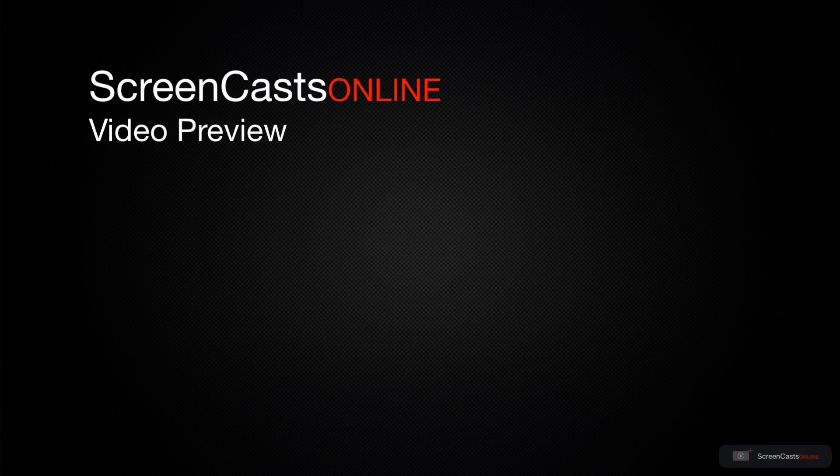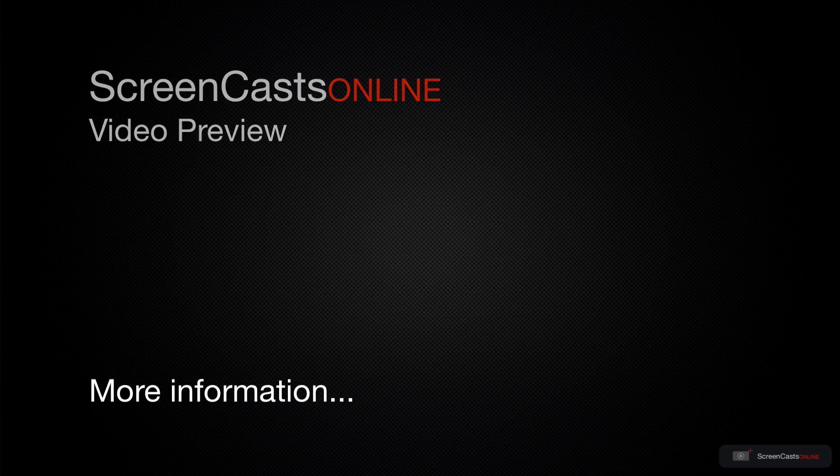That's just a quick preview of one of this week's Apple related tutorials from ScreenCastsOnline.